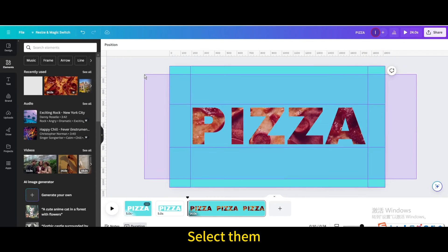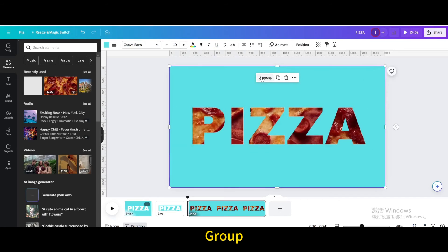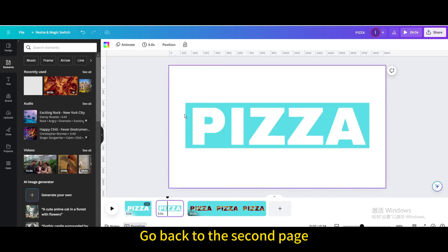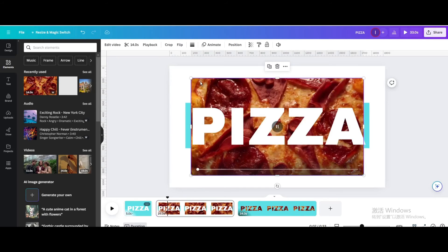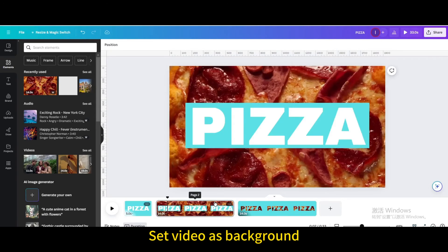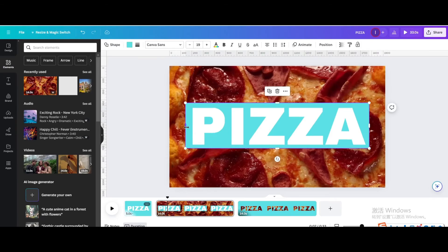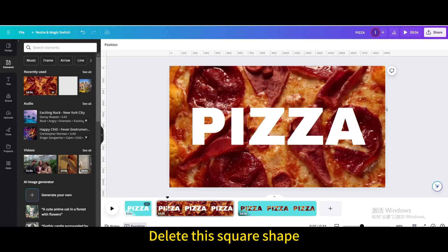Select them. Group. Go back to the second page. Click on the video again. Set video as background. Delete this square shape.